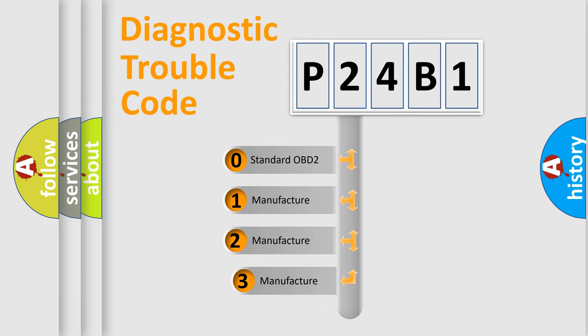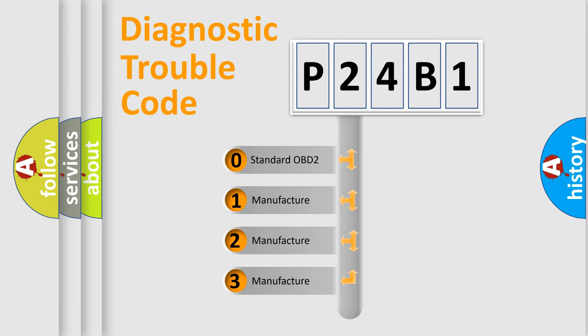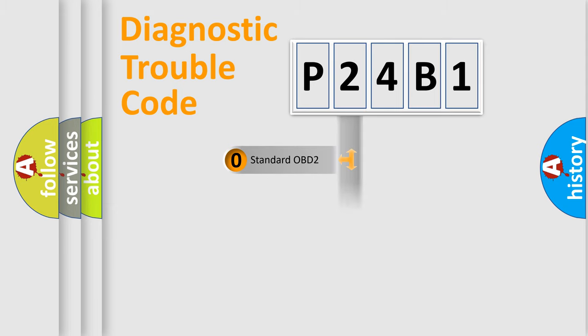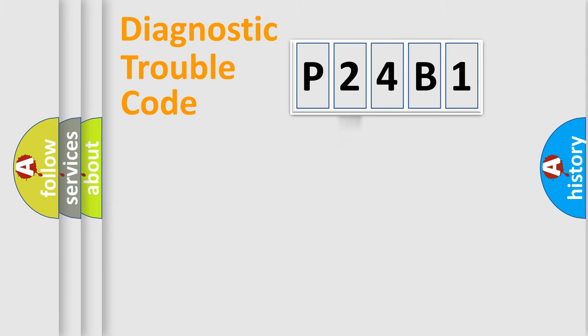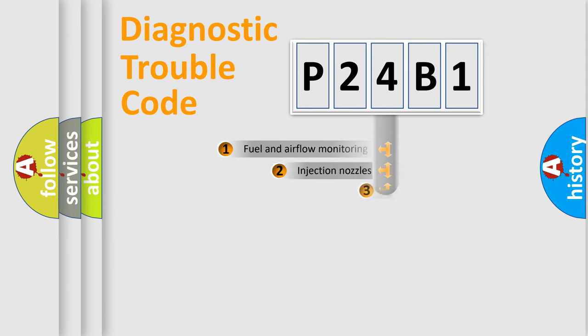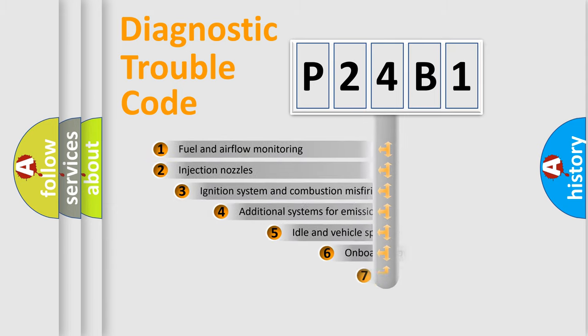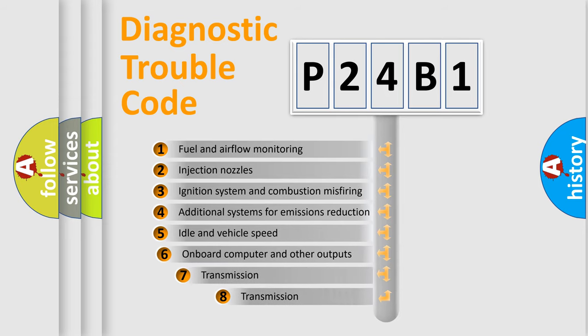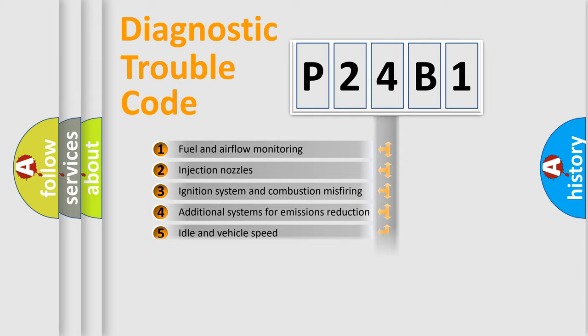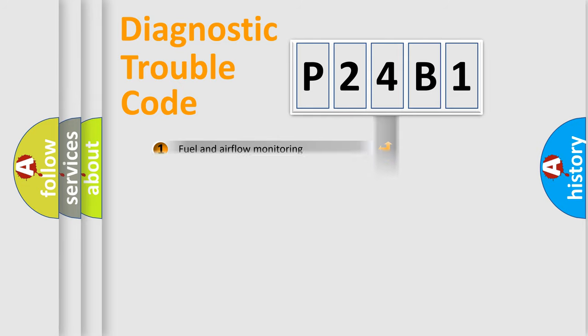If the second character is expressed as zero, it is a standardized error. In the case of numbers 1, 2, 3, it is a more specific expression of the car-specific error. The third character specifies a subset of errors. The distribution shown is valid only for the standardized DTC code.